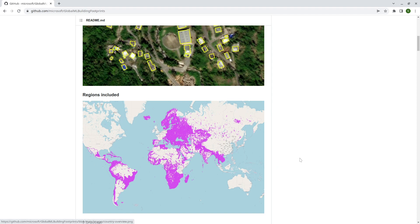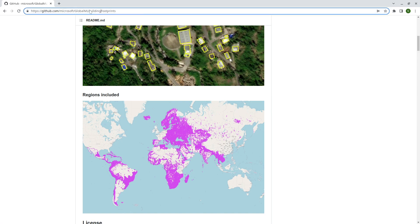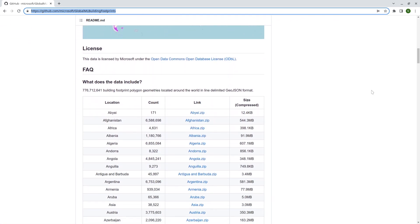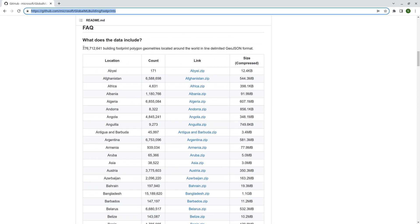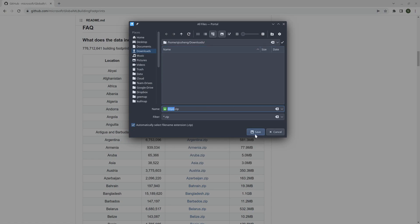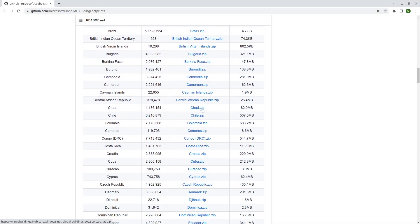I'm going to show you how to download all the data using just one command line — you don't have to do it one by one. You can search Google or go to the URL, the link is also in the description. Microsoft released this dataset three days ago, so it's quite recent. If you scroll down, it shows over 700 million building footprints in line-delimited GeoJSON format. For every country or location there's a link, and you can right-click to save, but there are too many locations, making it very inconvenient to download one by one.